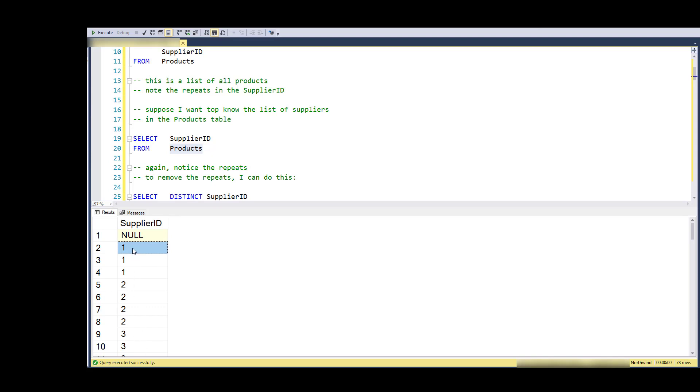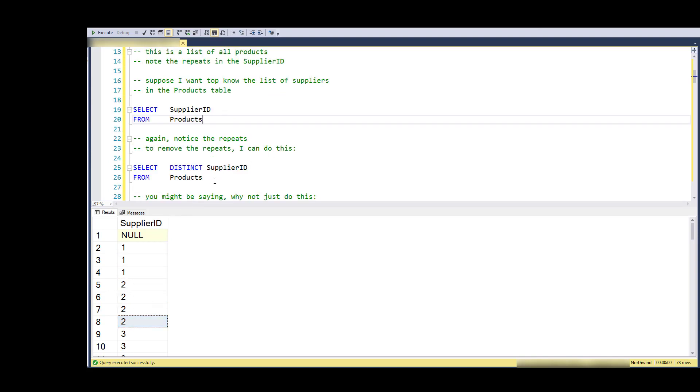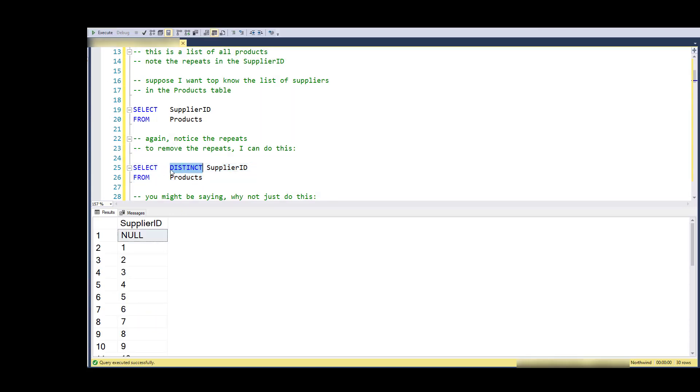Now let's say that I just want a list of the suppliers in the products table. Notice that I get a row for every row in the products table and I see duplicates. So if I don't want the duplicates, I can use the DISTINCT keyword.